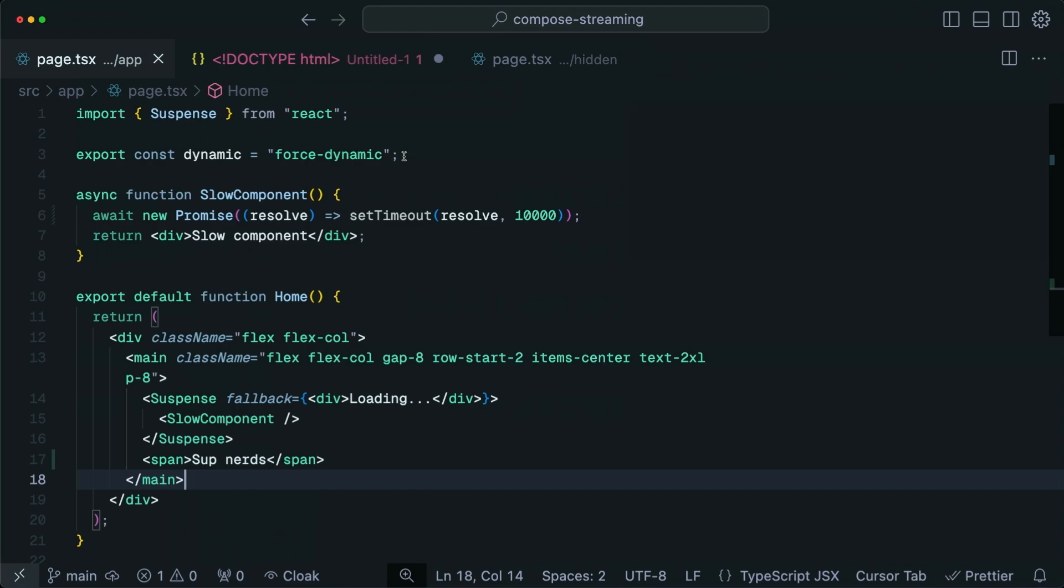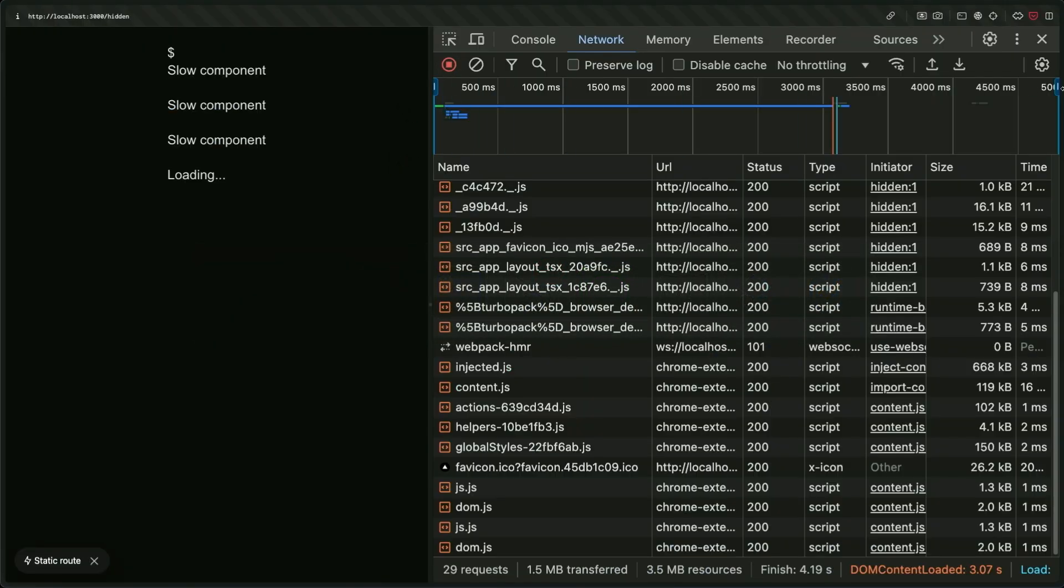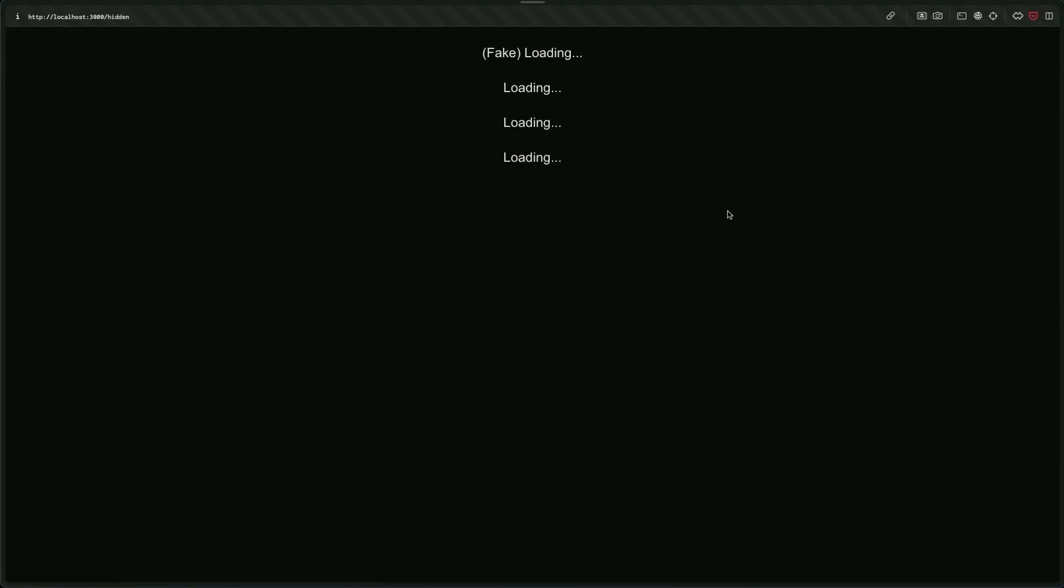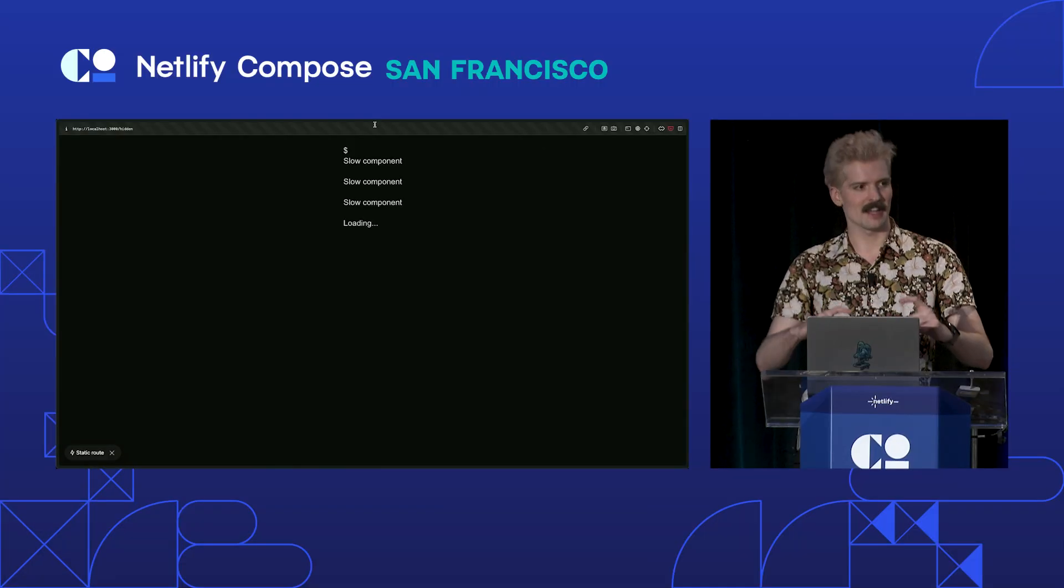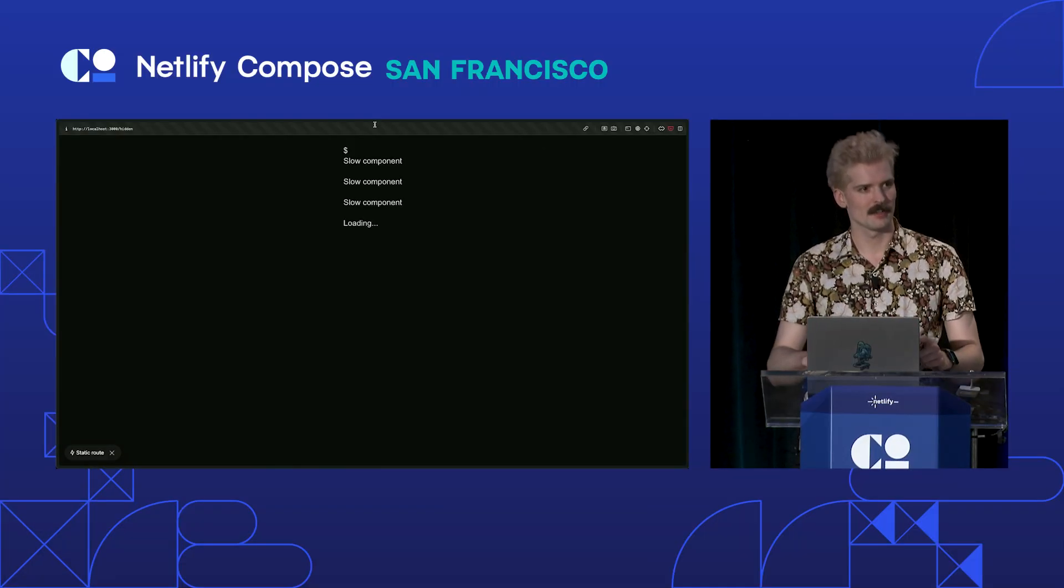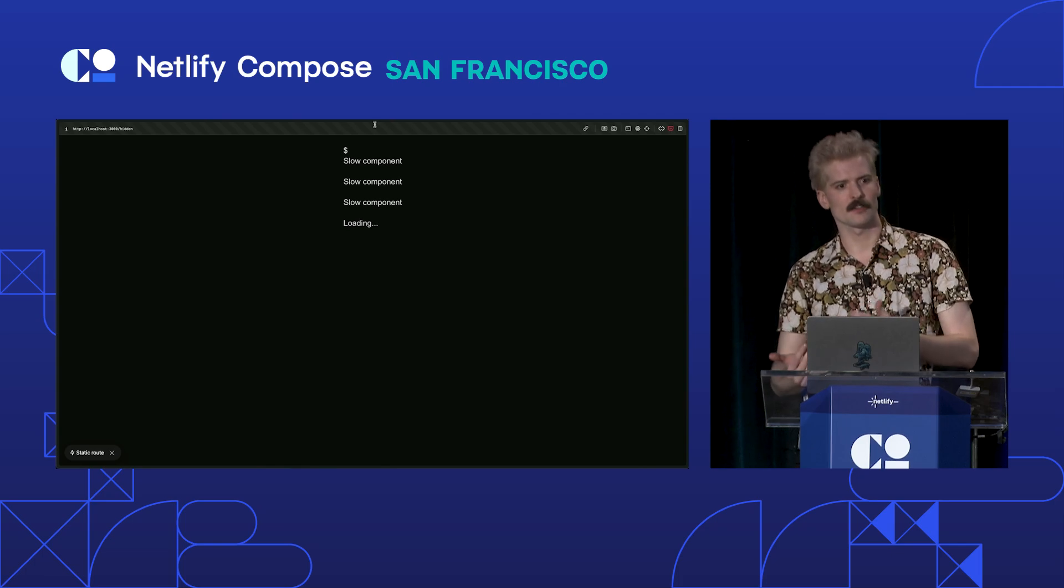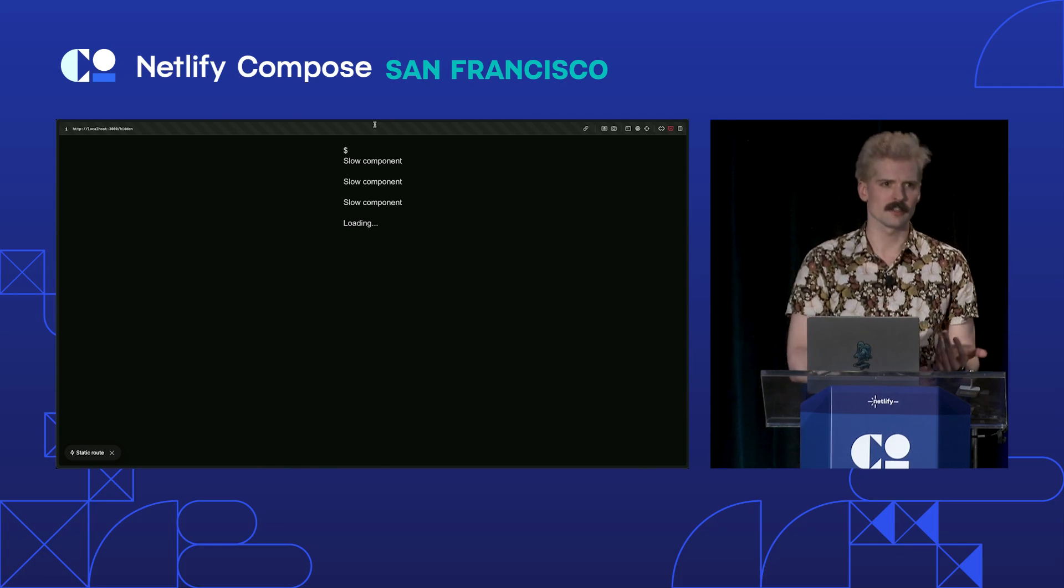So this is the fun playing around with it part. But, like, how is this practical? Well, first off, you can show the user content immediately. Instead of before where we were on the page and we just have this loading state on top and nothing, we can have the loading state and actual content. This unlocks you to own your loading states.